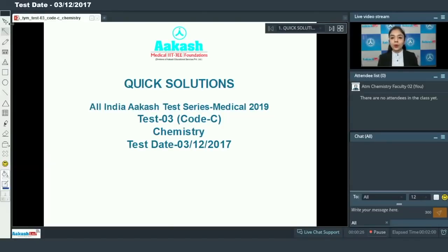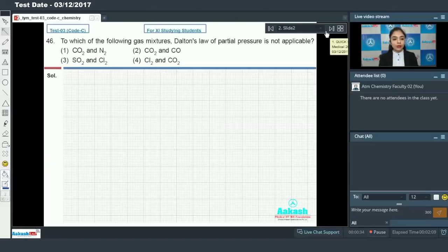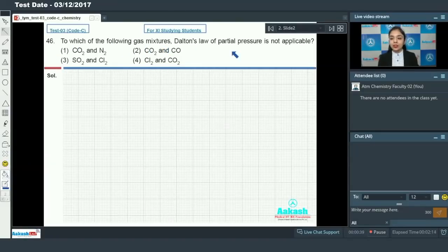Hello students, today we are going to discuss the solutions for the All India AITS Test Series, that is AIATS test number three for chemistry. Let's start with question number 46, which says: to which of the following gas mixtures is Dalton's Law of Partial Pressure not applicable?